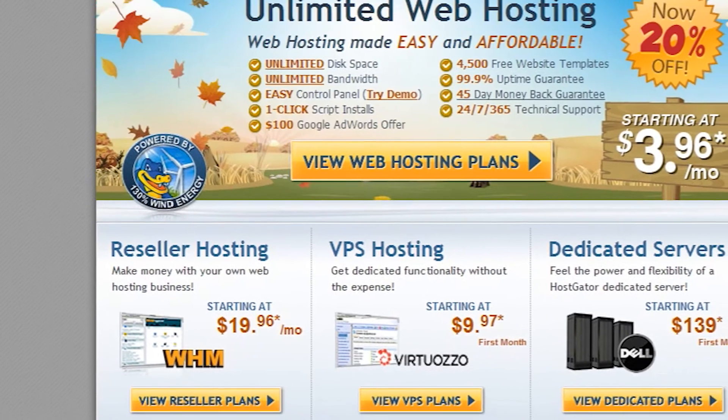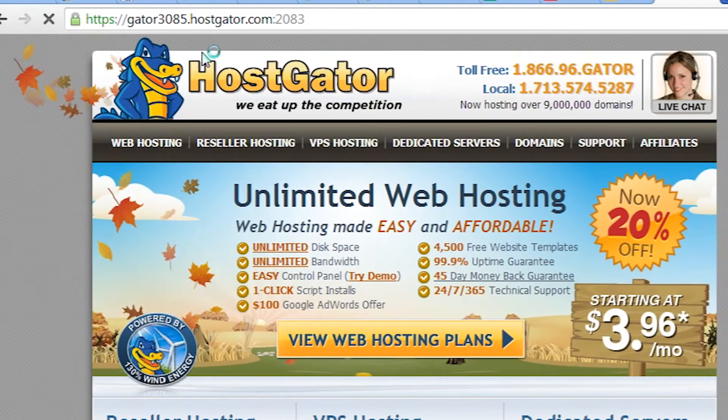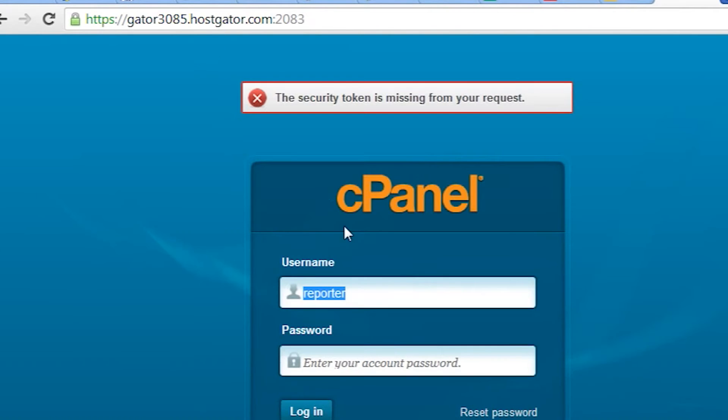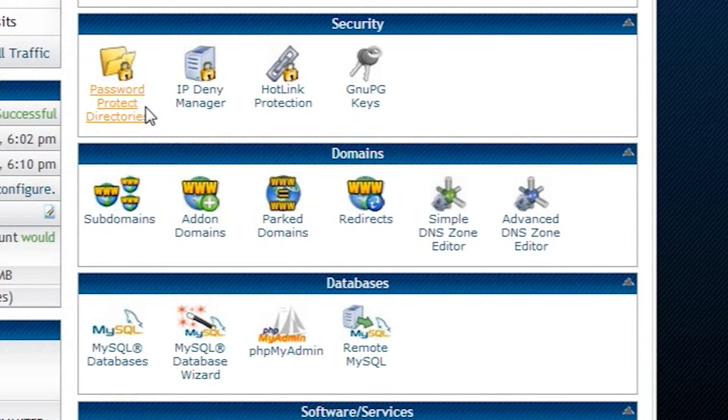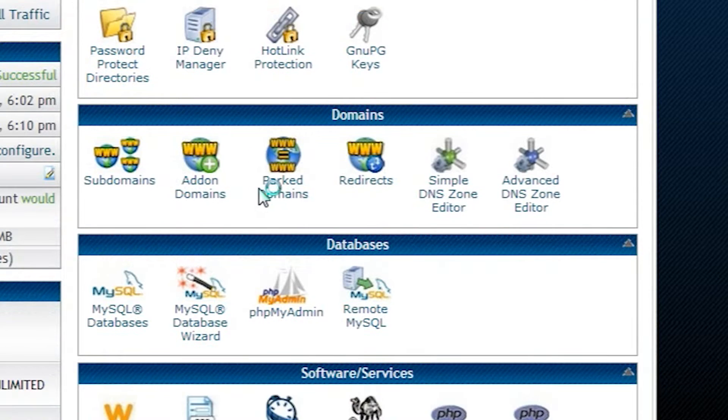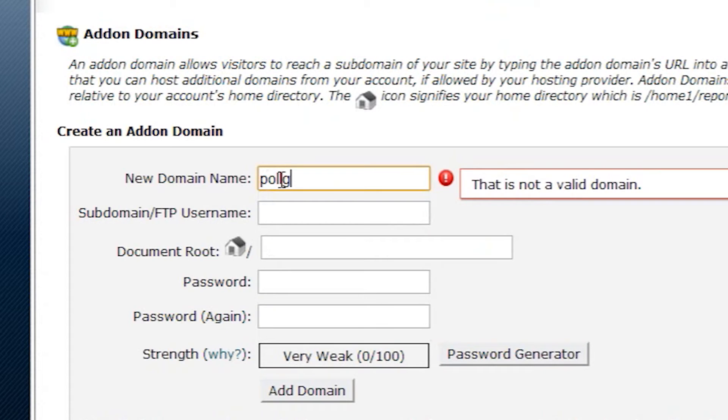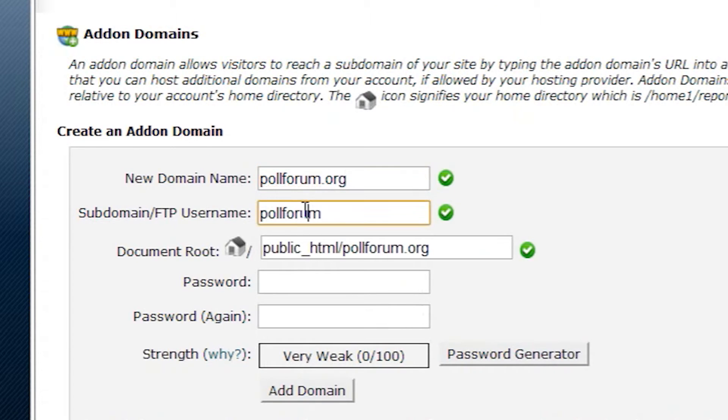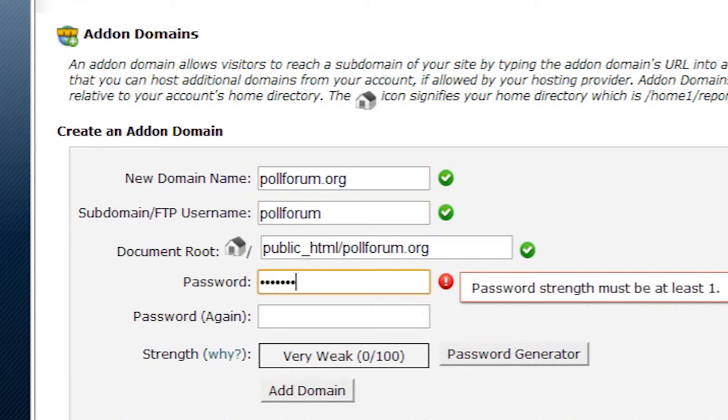Now we'll login to our new host which in this case is HostGator. Here we'll begin by adding the domain of our forum as a new addon domain. This is because we are already hosting other domains on this account as well.